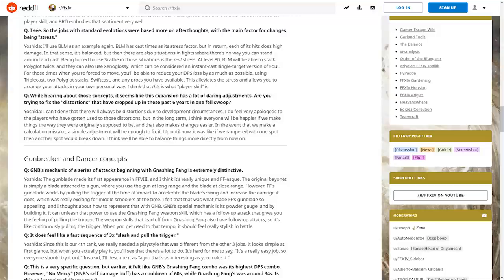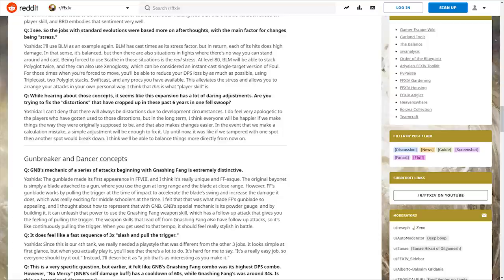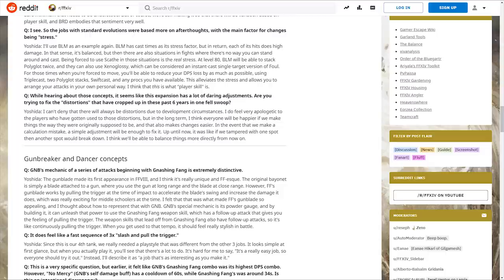Famitsu asks if they're trying to fix distortions that have cropped up in the past six years in one fell swoop. Yoshida says he feels very apologetic to players who have gotten used to those distortions, but in the long term everyone will be happier if they make things the way they were originally supposed to be. Up until now, if they tampered with one spot, another spot would break down.